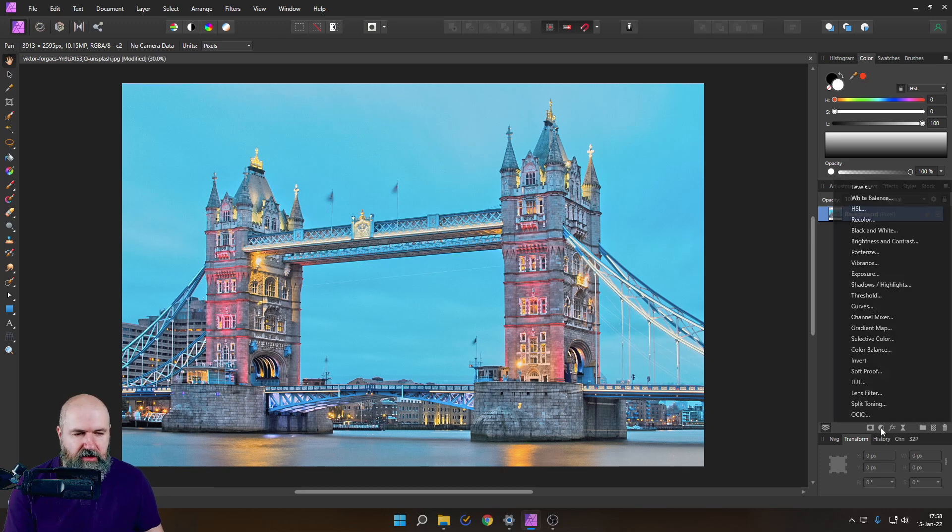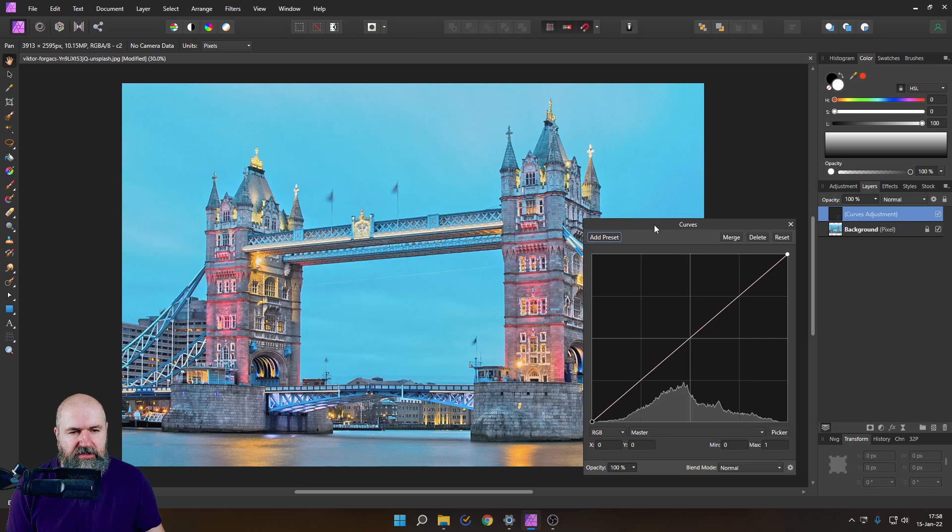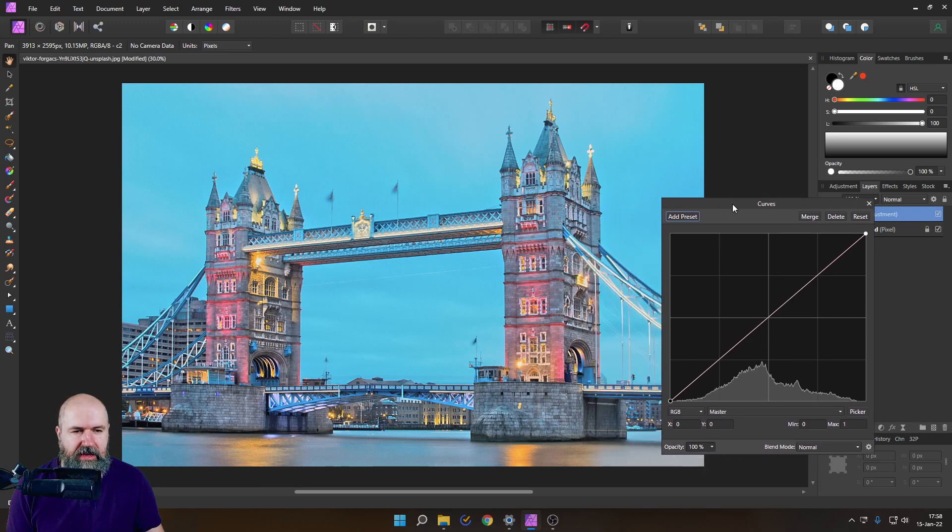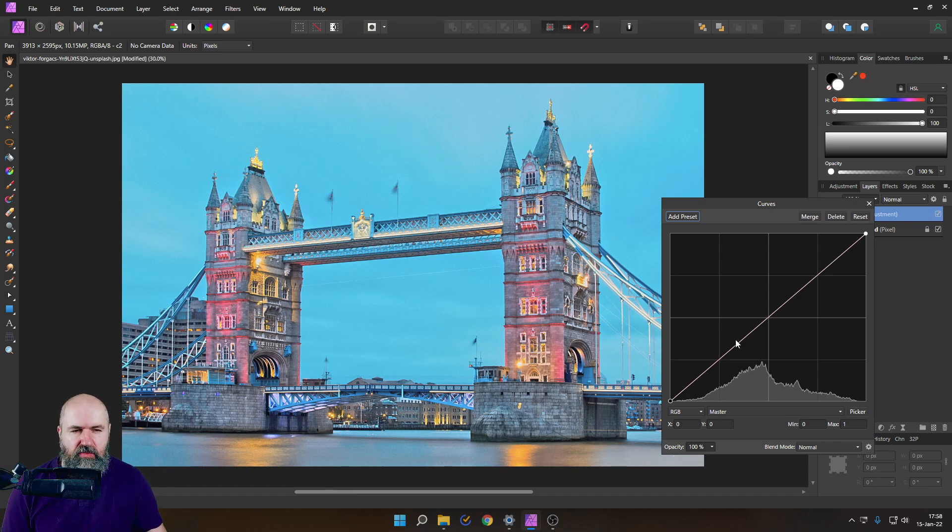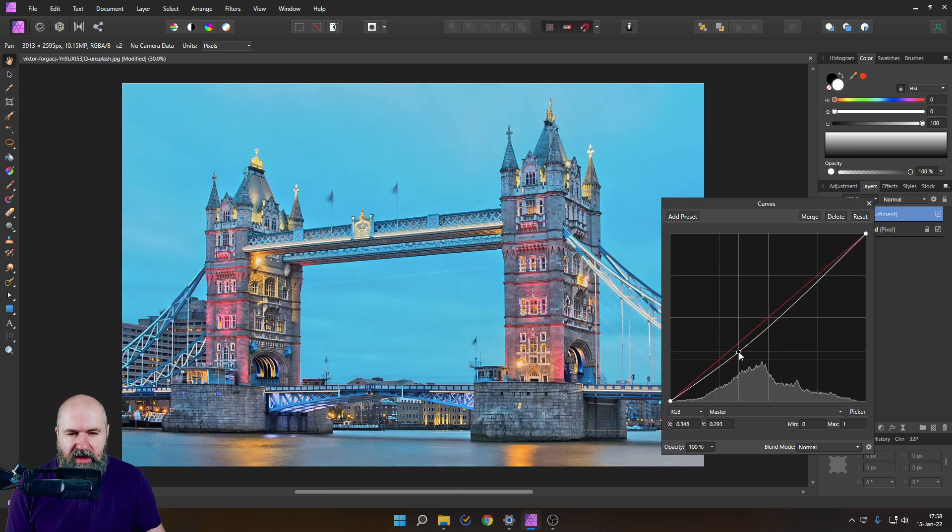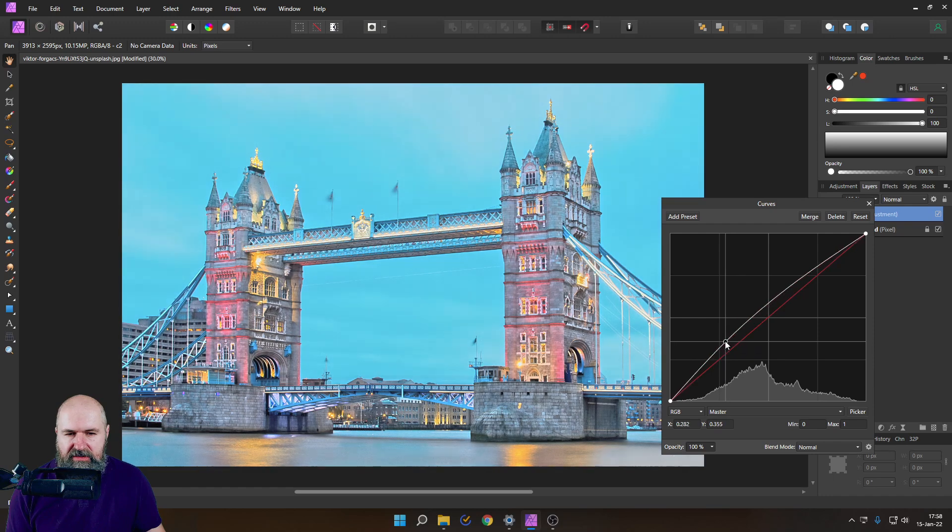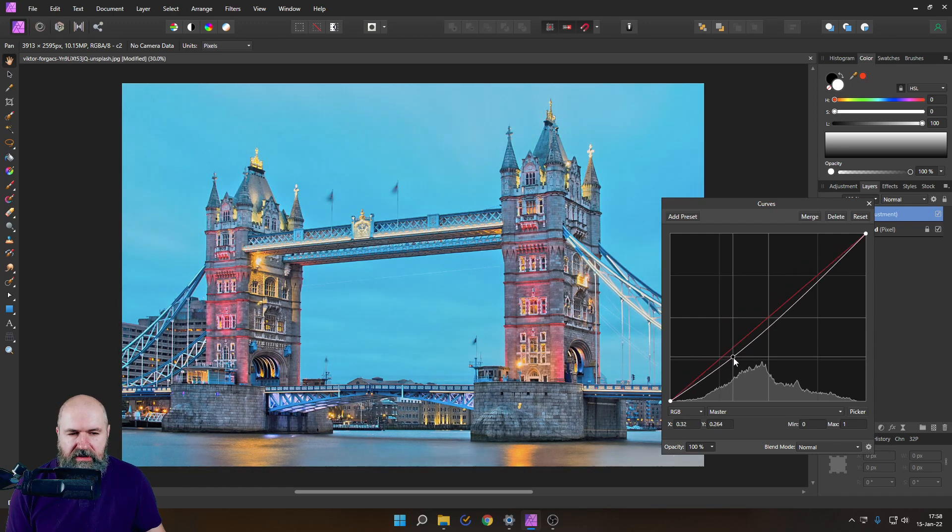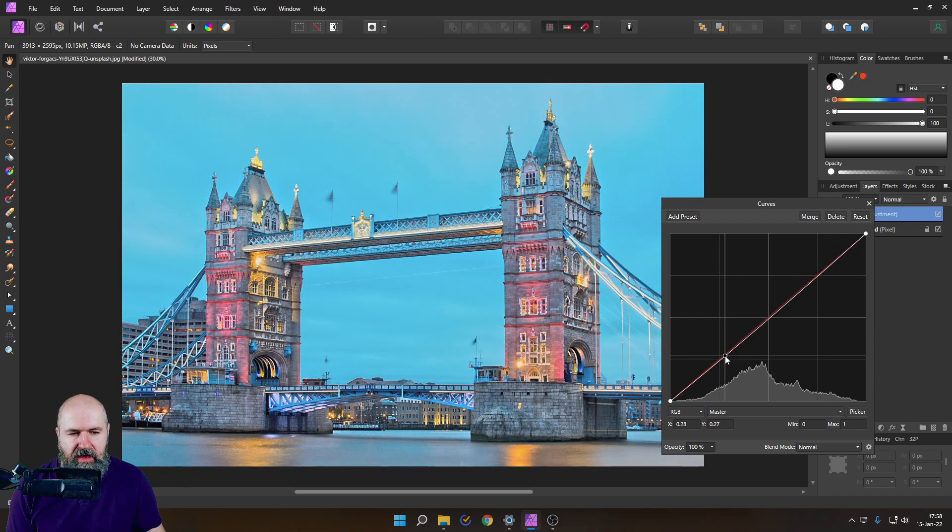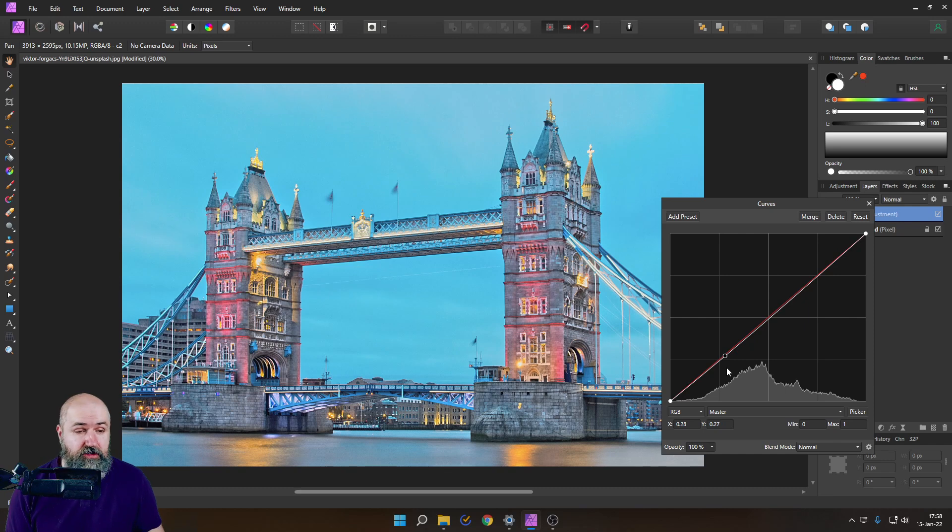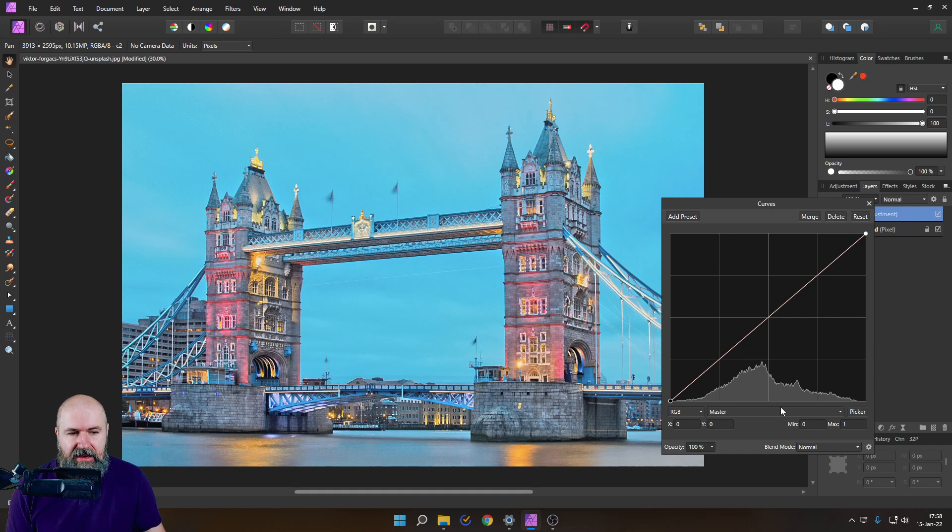So first of all, let's adjust here the brightness. Let's go to curves. That's always a good way to do that because we also have the histogram here and it's very intuitive because you can just grab that curve and then move it up and down to see what is happening. So experiment with that and here is also a little bit of secret sauce, a little trick here to figure out which is what on that line here.